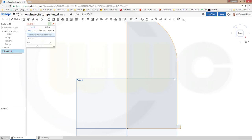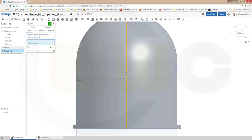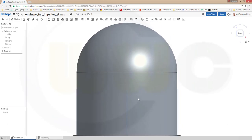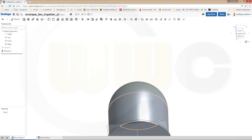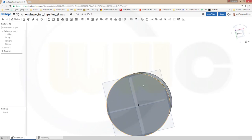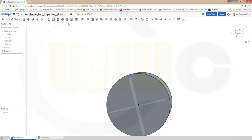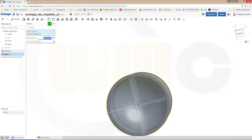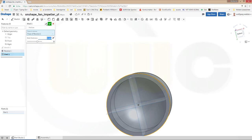Make a revolve with that sketch. The axis would be that line. Confirm. Now let's make a shell — go for shell. This face should be removed. The wall should have a thickness of 5. Confirm.